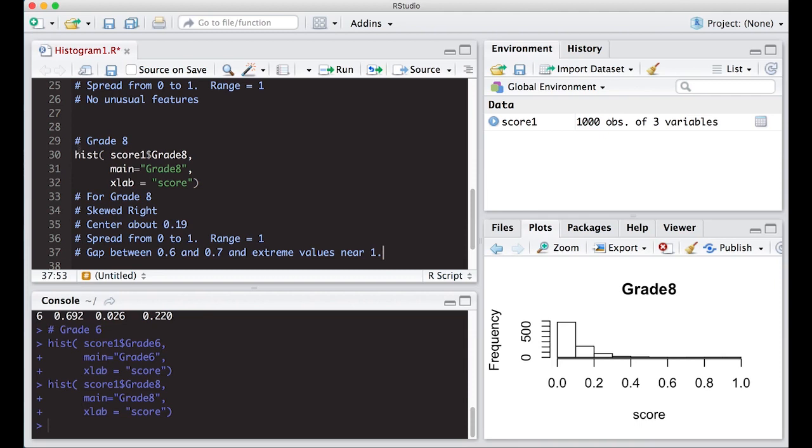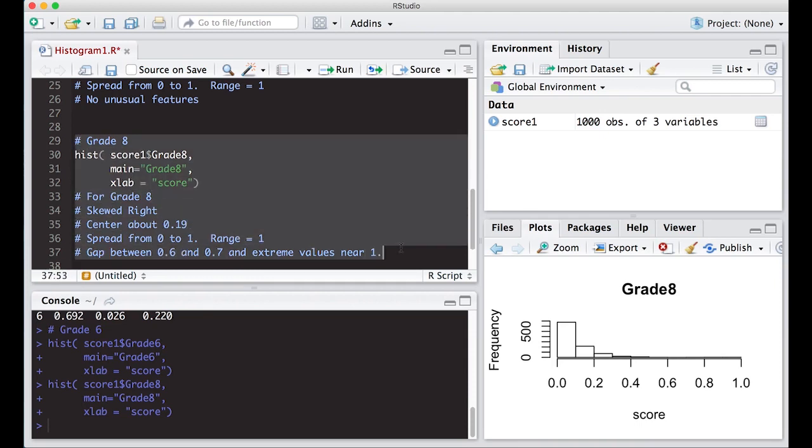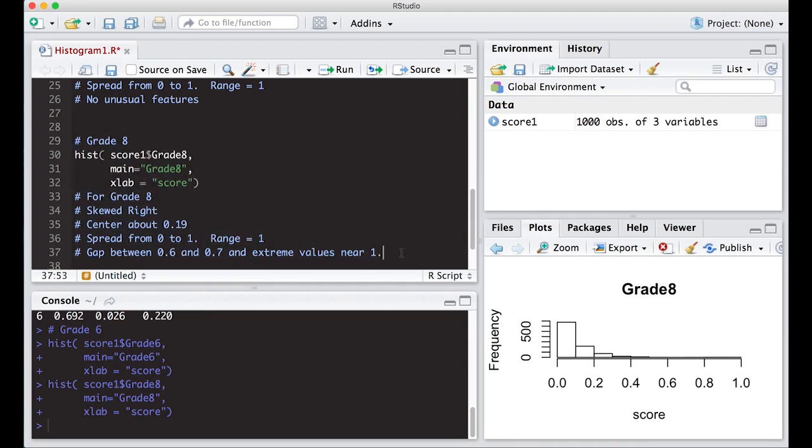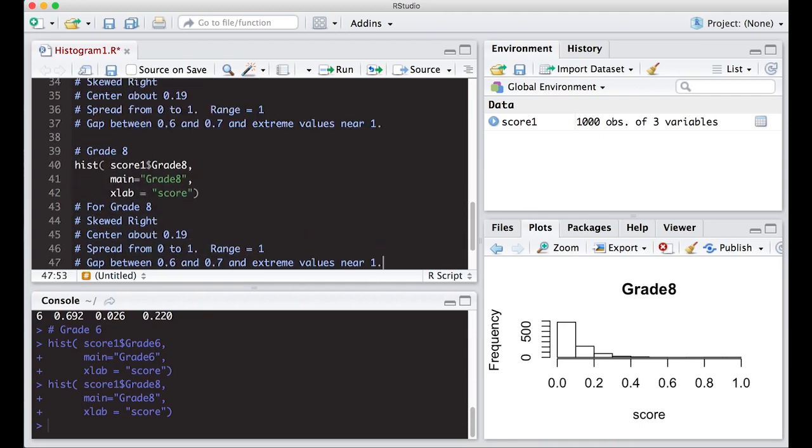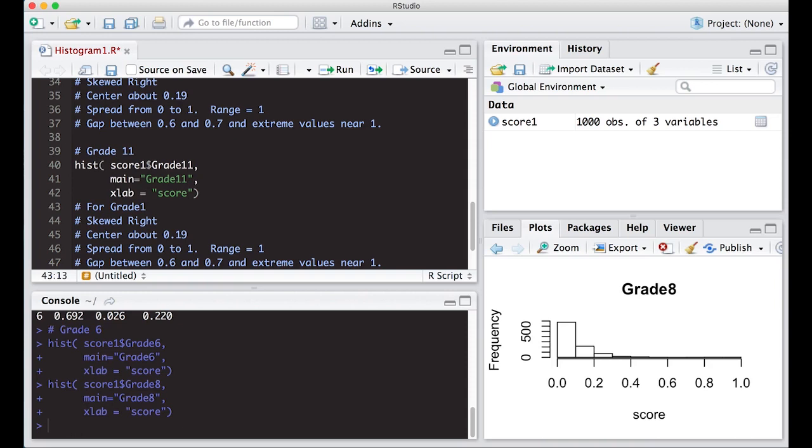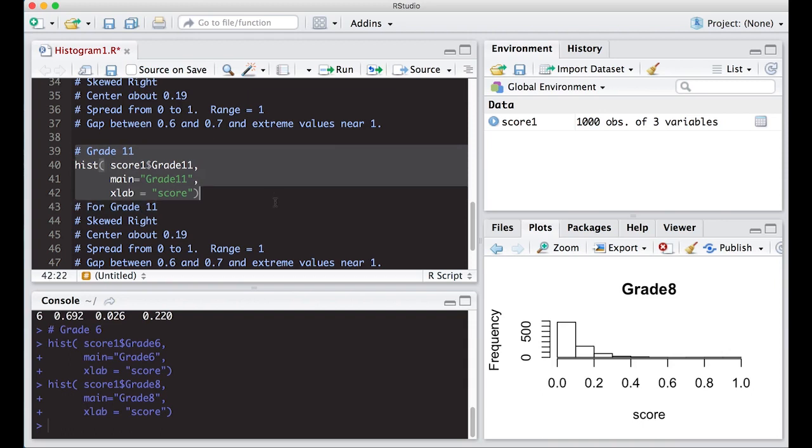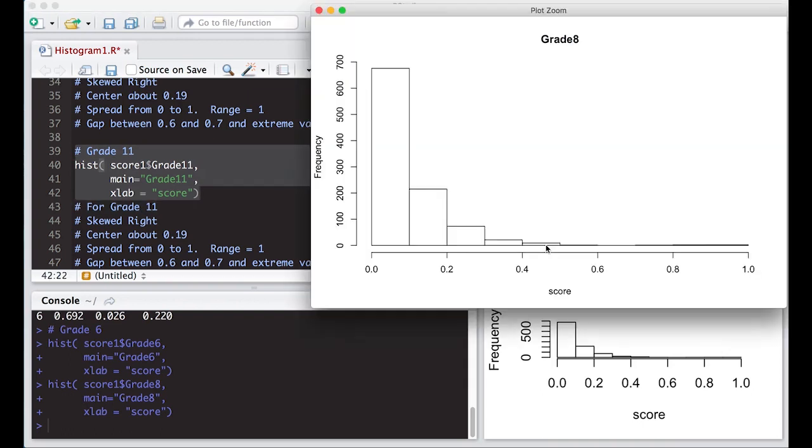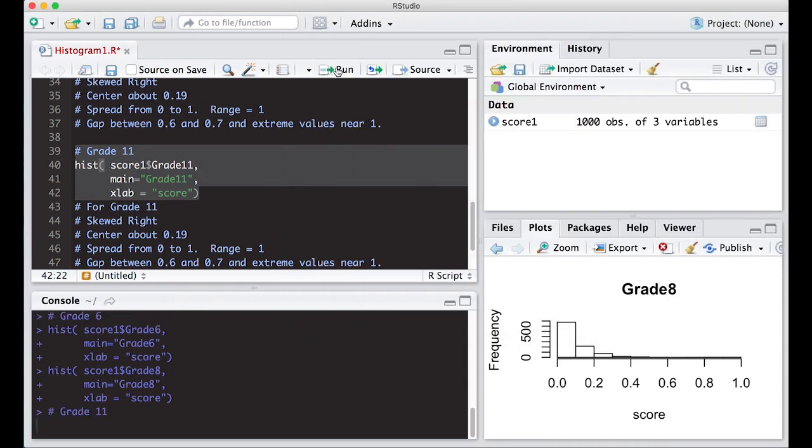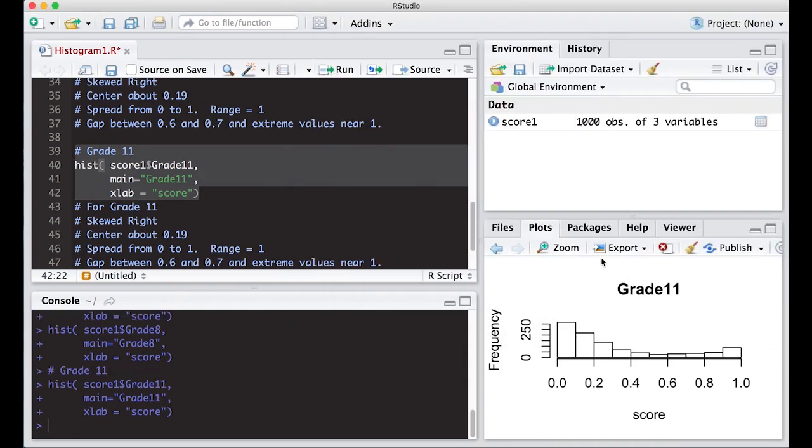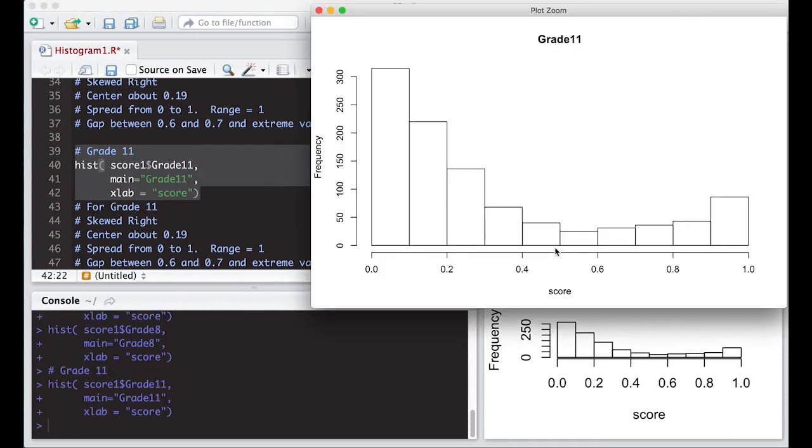All right. So let's copy and paste this as like a template and put this here and we can do the last grade, which I believe was grade 11. Change it to 11 and 11. Okay. So let's see what this looks like. I'm going to run it and we'll look at the picture. Oh wait, did I change everything? No, I didn't run it. That was my problem. Okay. Here we go. Got a picture.